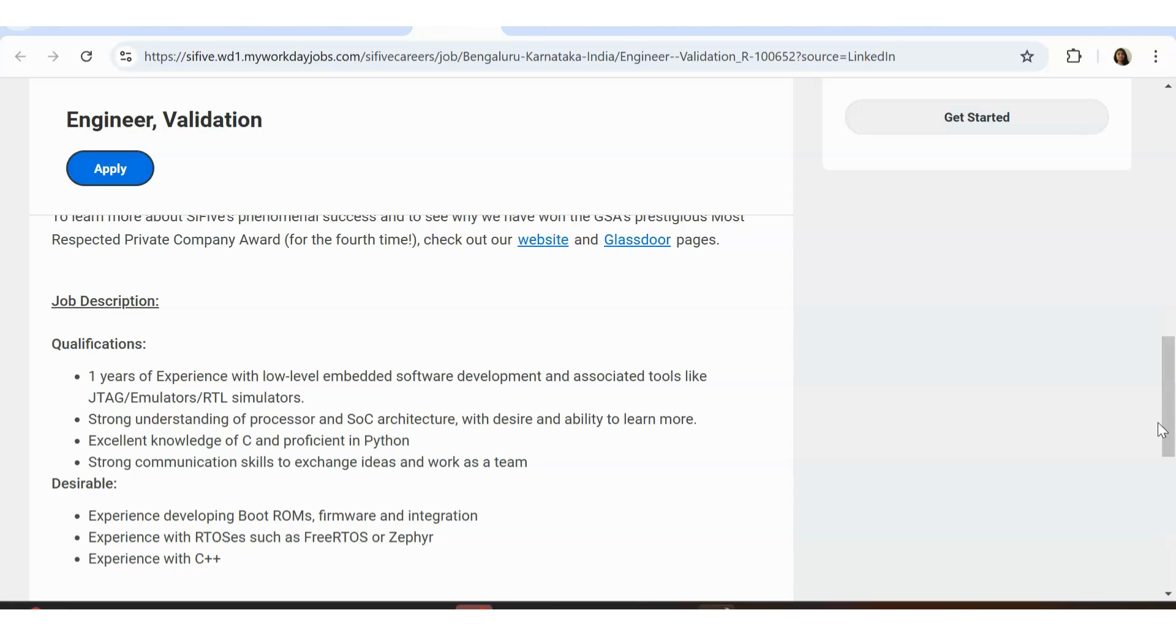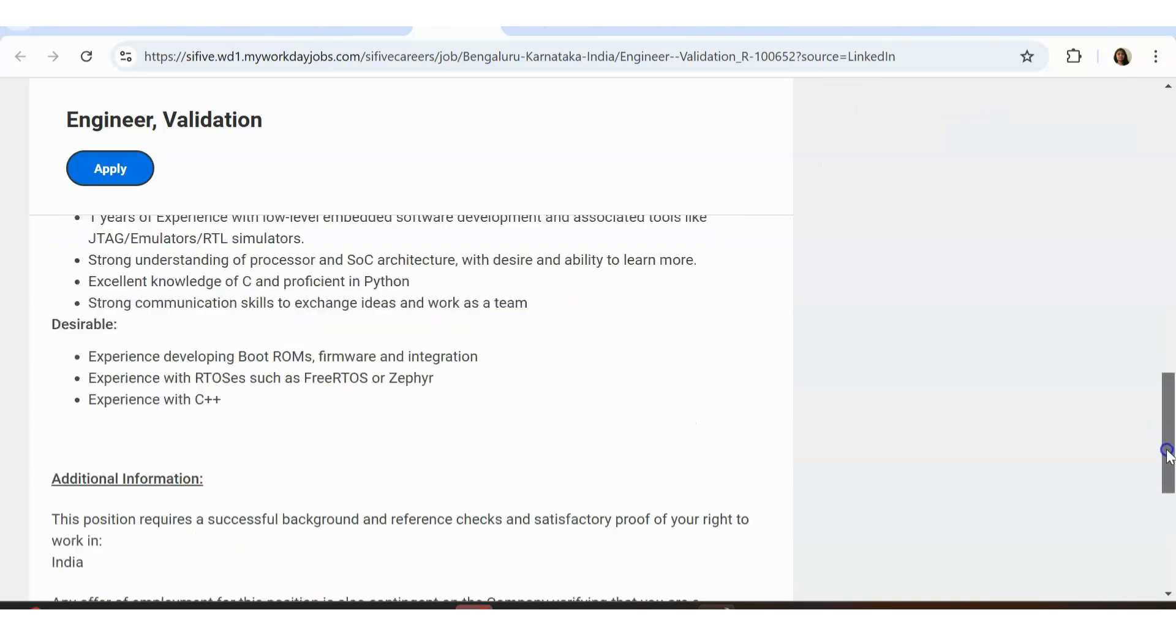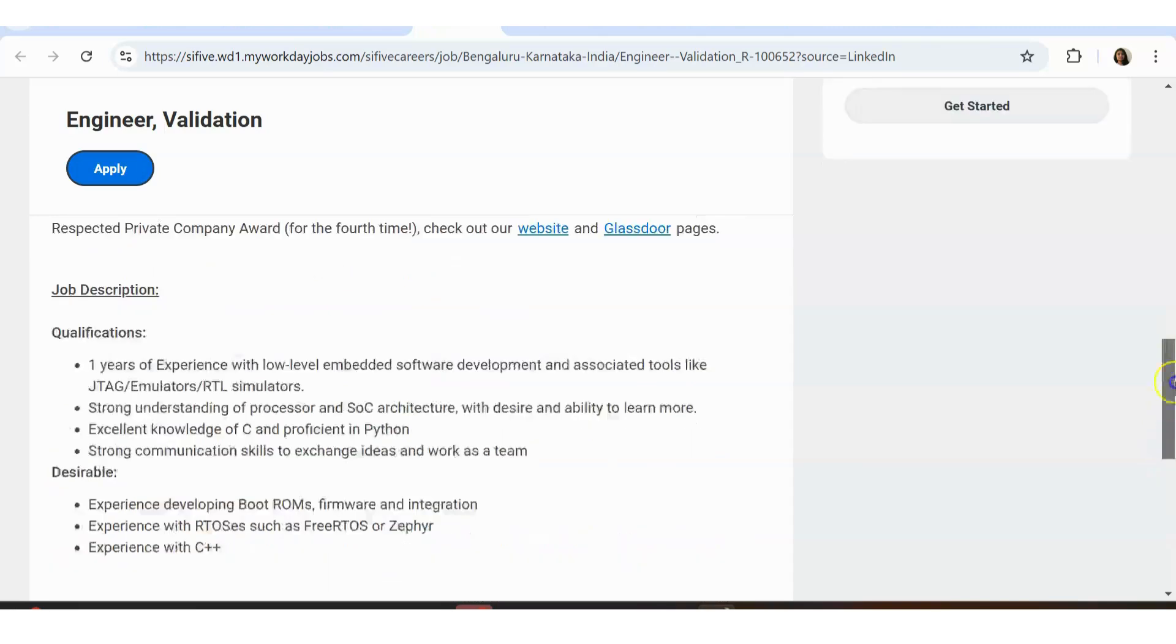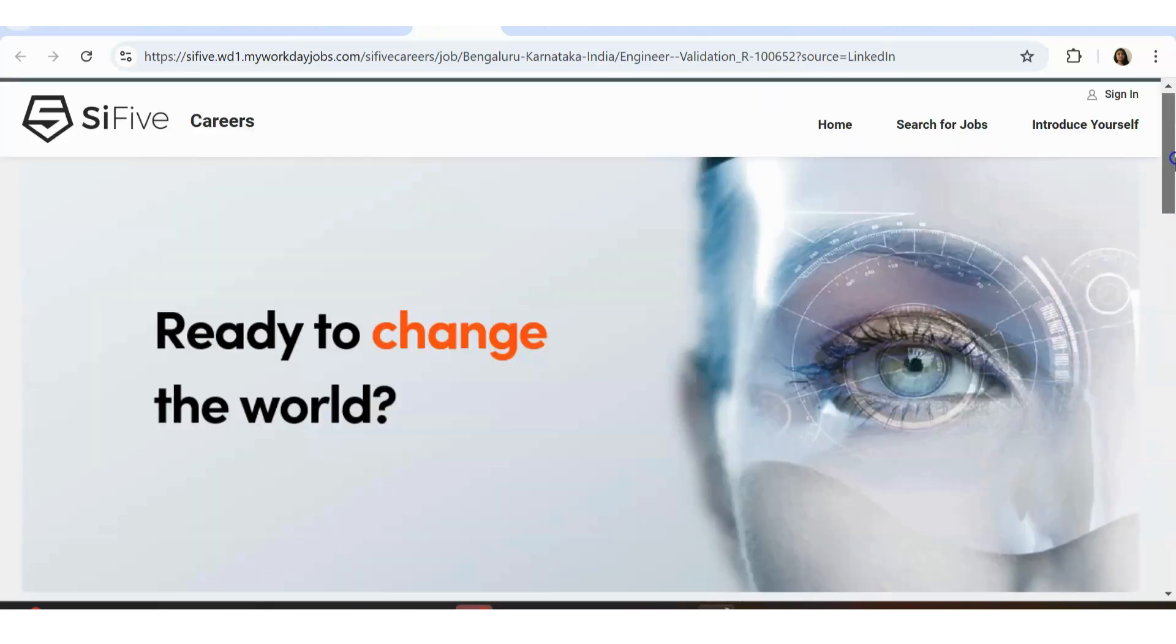Desirable to have is experience developing boot ROMs, firmware and integration, experience with RTOS and FreeRTOS, and experience with C++. Just one year of experience they are asking, both ADI and Sci-Five.